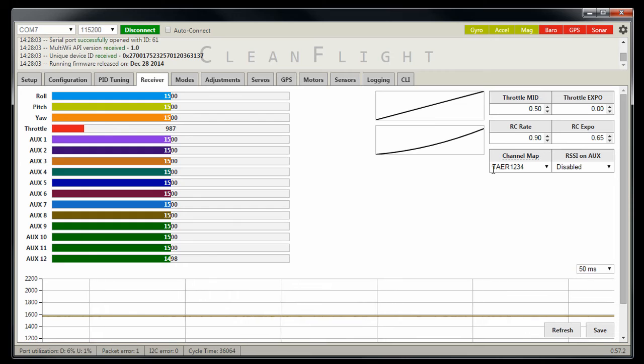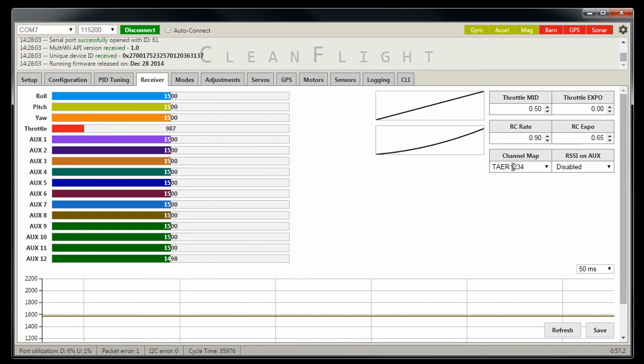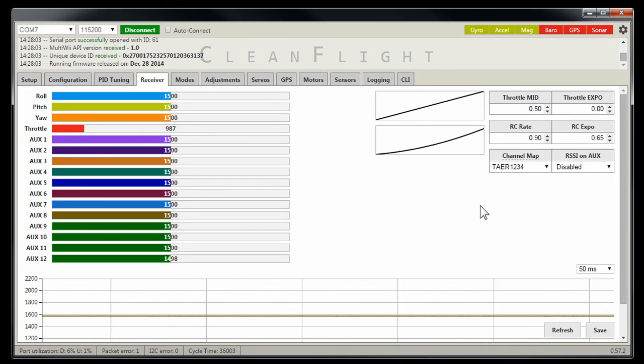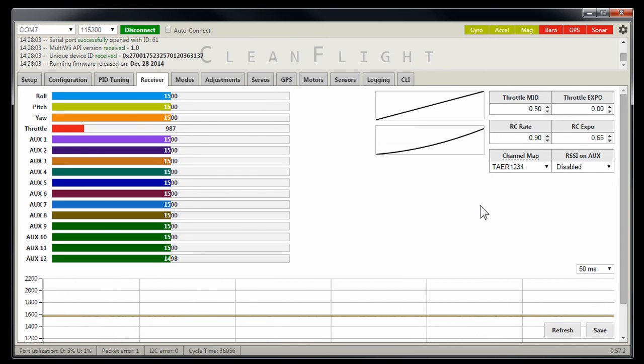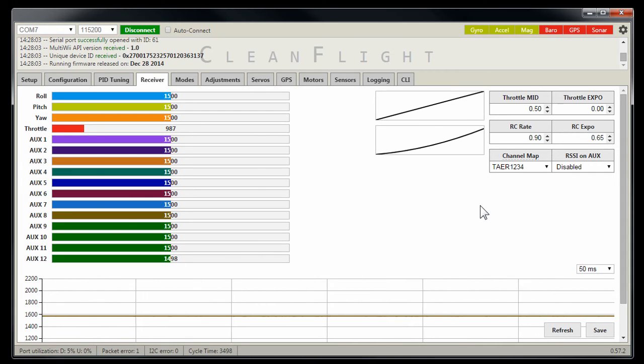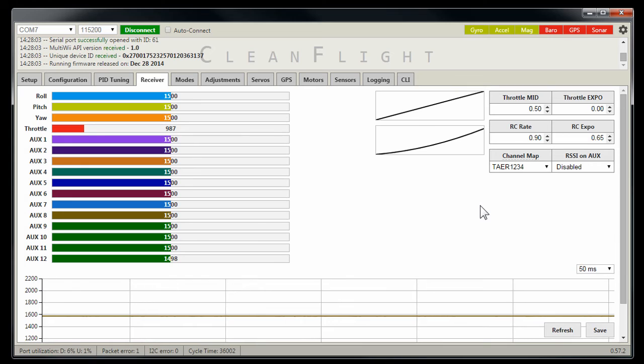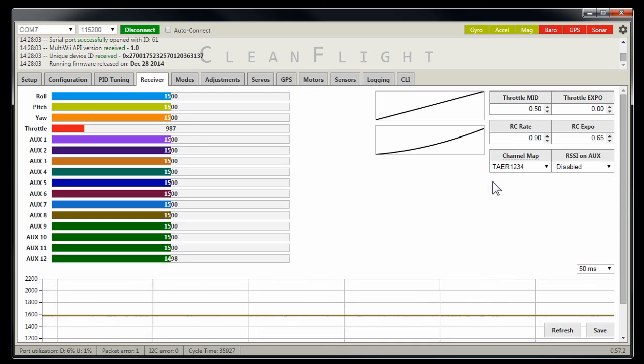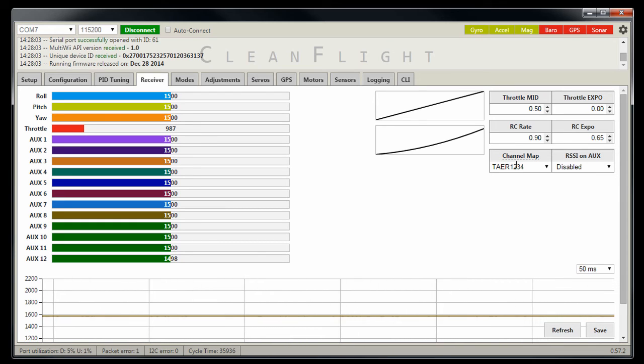Now, what you would be changing is throttle, aileron, elevator, rudder, 1, 2, 3, 4. And how you determine that is if you go into your monitor, your channel monitor, and you move your throttle, you can see that it's on channel 1. So that'd be throttle on 1. And then if you move your aileron, you'll see that that's channel 2. So it'd be aileron 2.